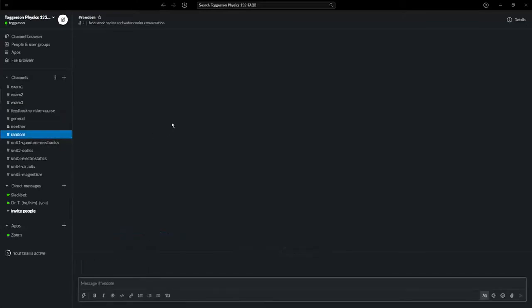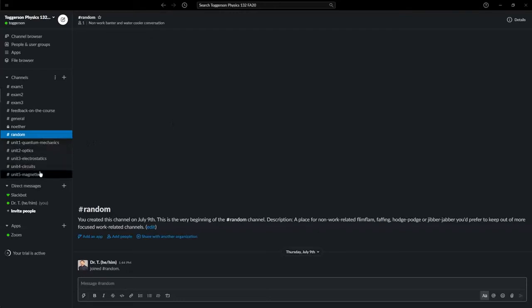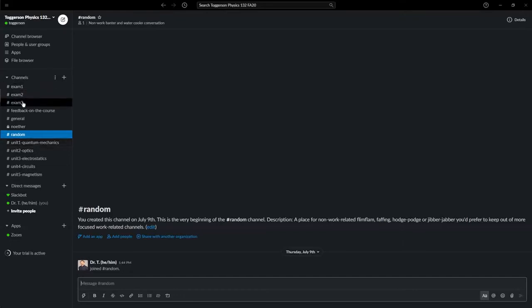There's a random channel where you can just post kind of whatever—fun memes, pictures of pets, off-topic stuff. And then you've got channels for each unit. So if you have a homework question or something like that, you can post it, and then also channels for each exam.